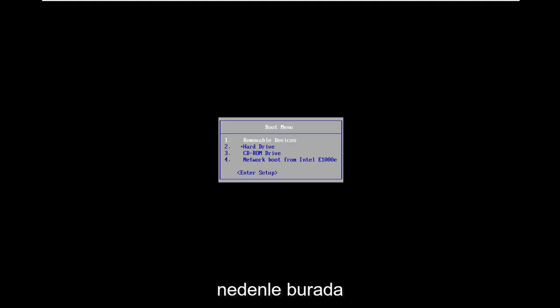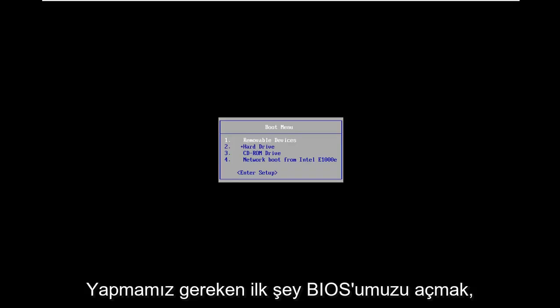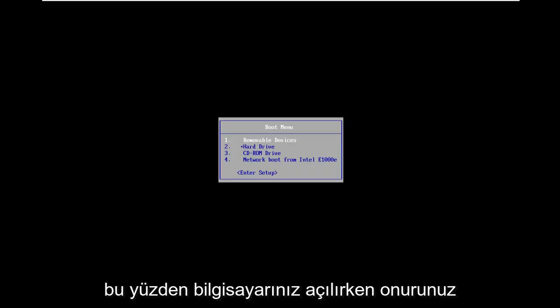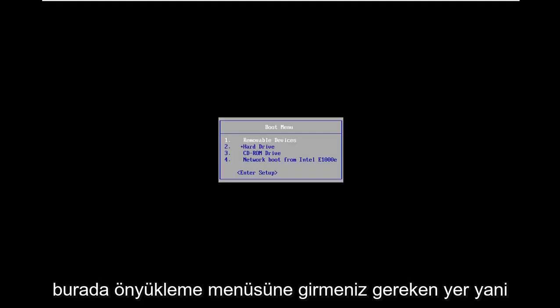So we're going to go about resolving this without too much of a hassle here. The first thing we need to do is open up our BIOS. When your computer is booting up, if you're unaware, you have to enter into the boot menu.